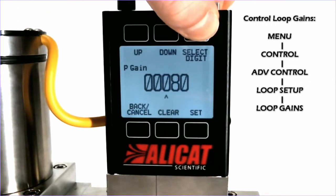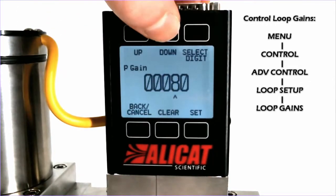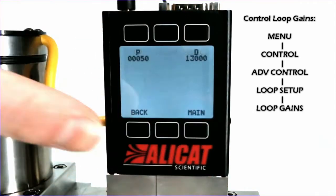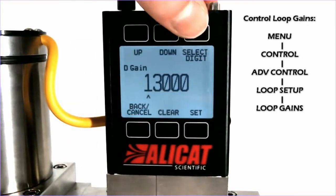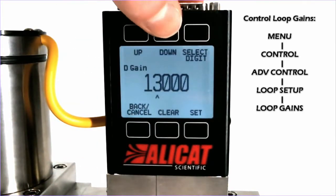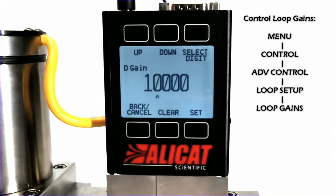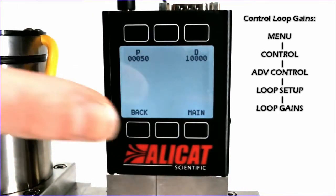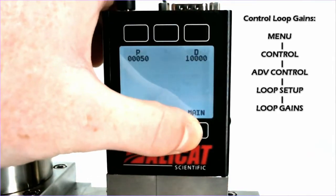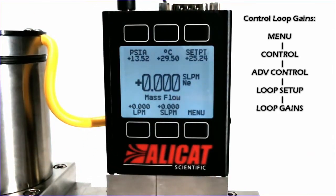Say we want to change P to 50, hit Set, and D to 10,000, and hit Set. And that is how you properly adjust the PID tuning on an AlleyCat device.